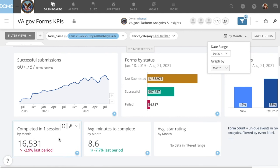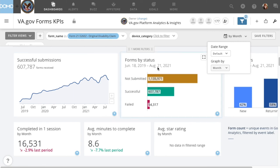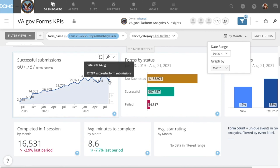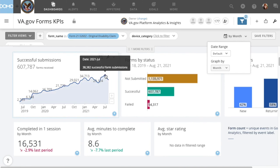There are two things to be cautious of when changing the period of time being compared. First, if you're graphing by month, you should also probably be using the date range filter. Otherwise, you'll risk comparing incomplete data from the current month against a complete data set from the previous one.